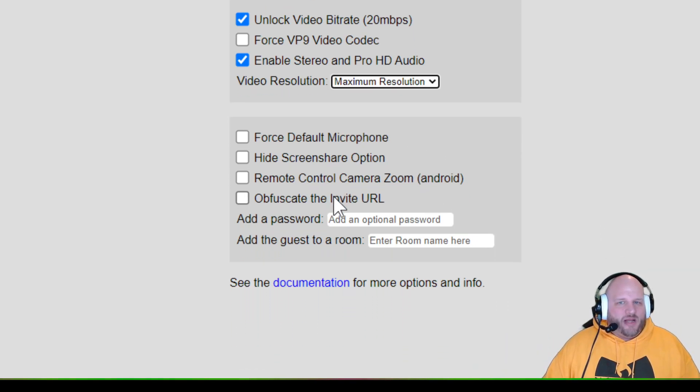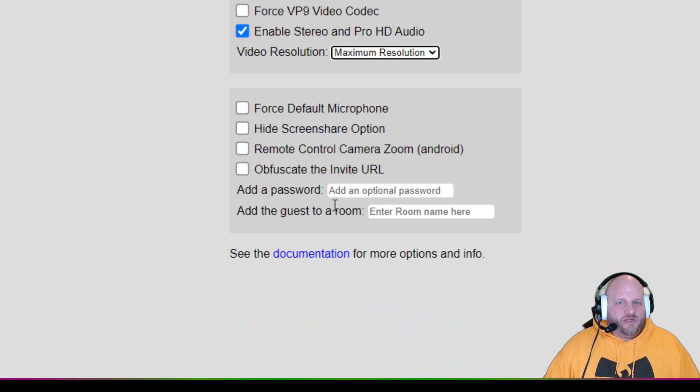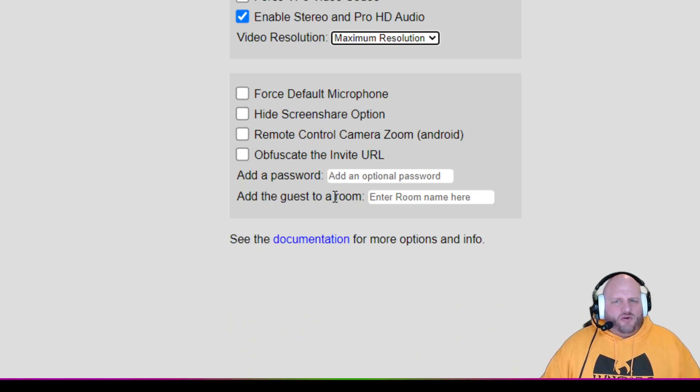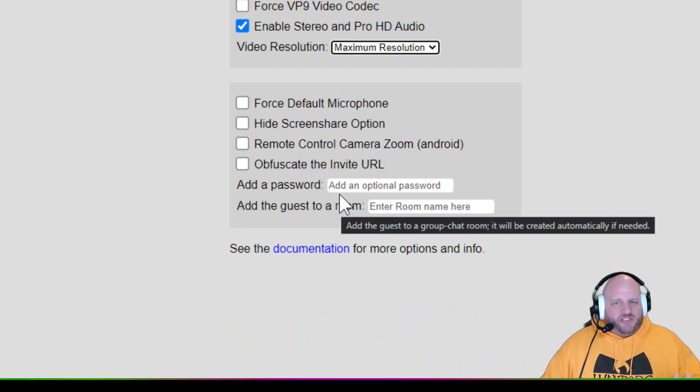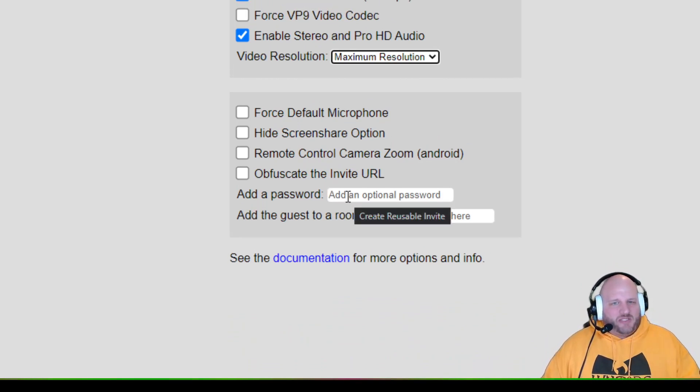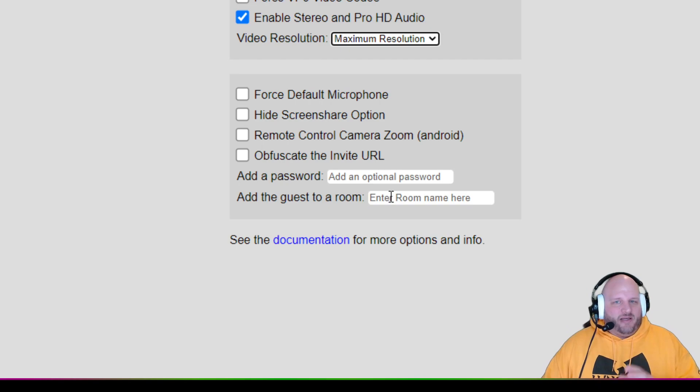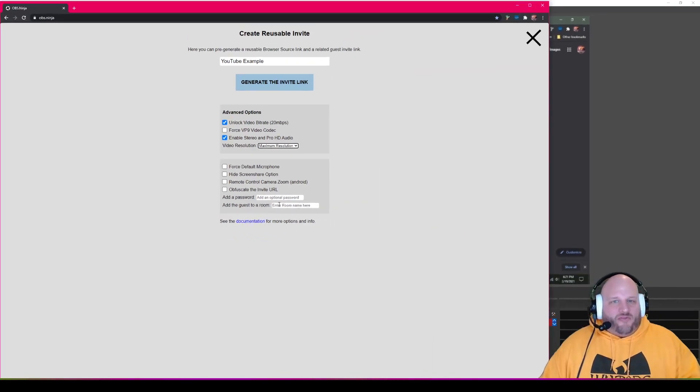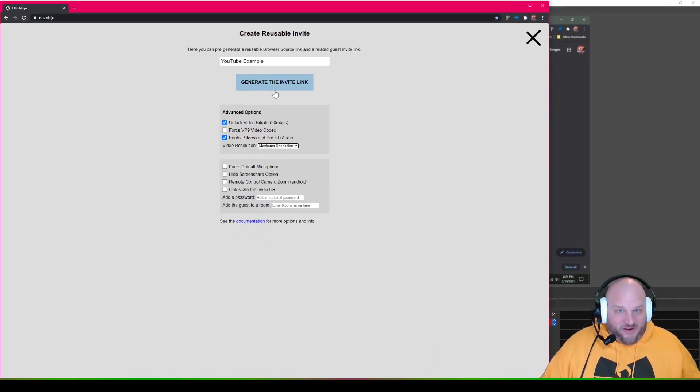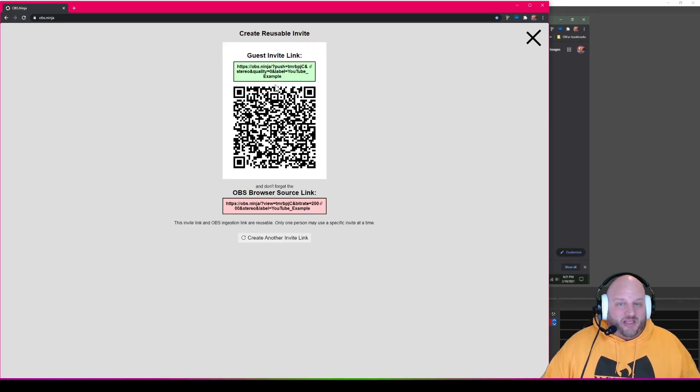I don't know about any of these other things, but you can dive into this and you can make all these changes. You can add a password. You can add a specific guest name and all that. So that was very easy. Now we're going to click on generate the invite link.